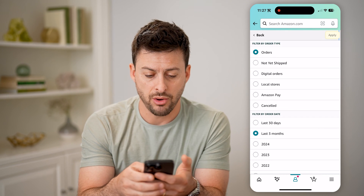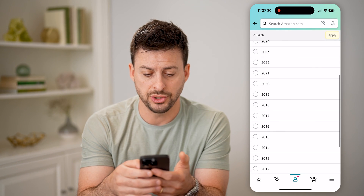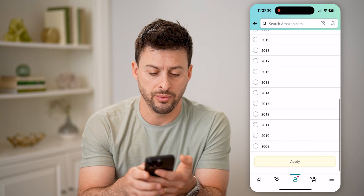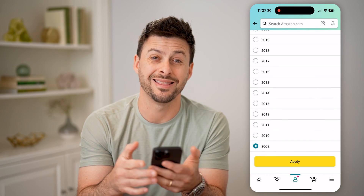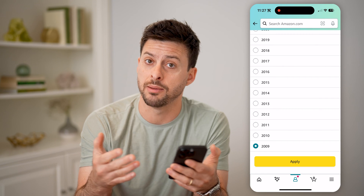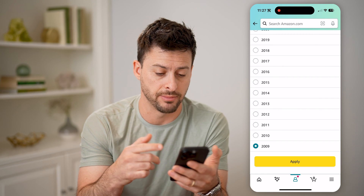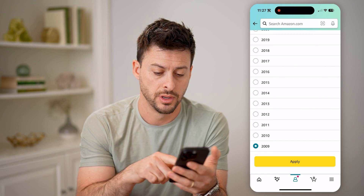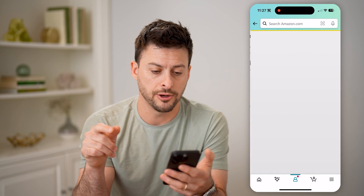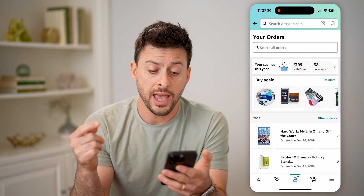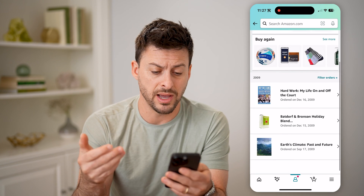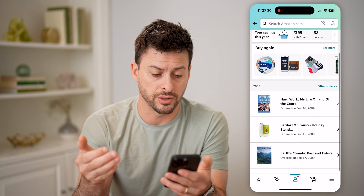Now on here, let's scroll down — I'm going to scroll all the way down to 2009. That is the first year that I placed an Amazon order. So I can hit apply here and it will show me all of my oldest orders.